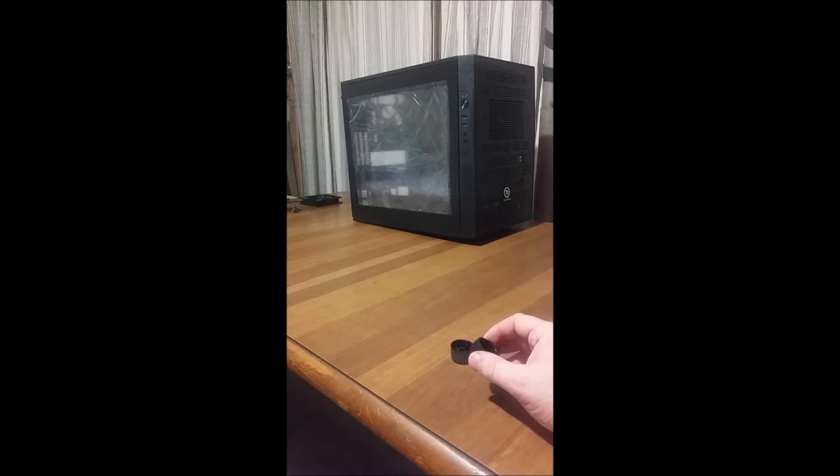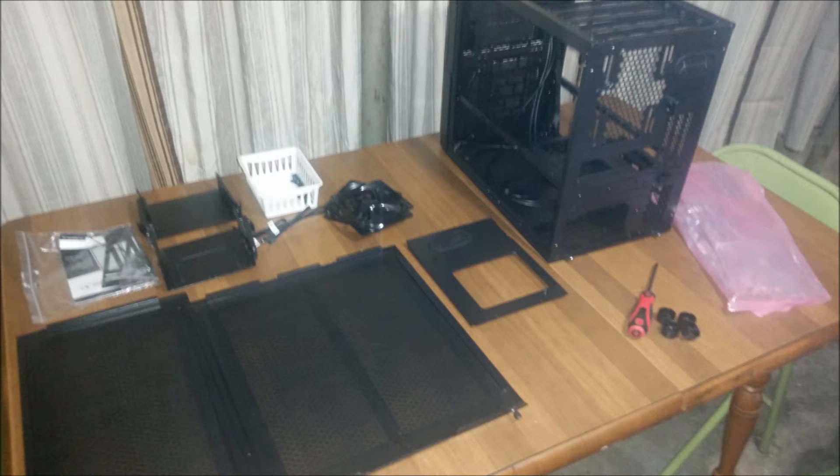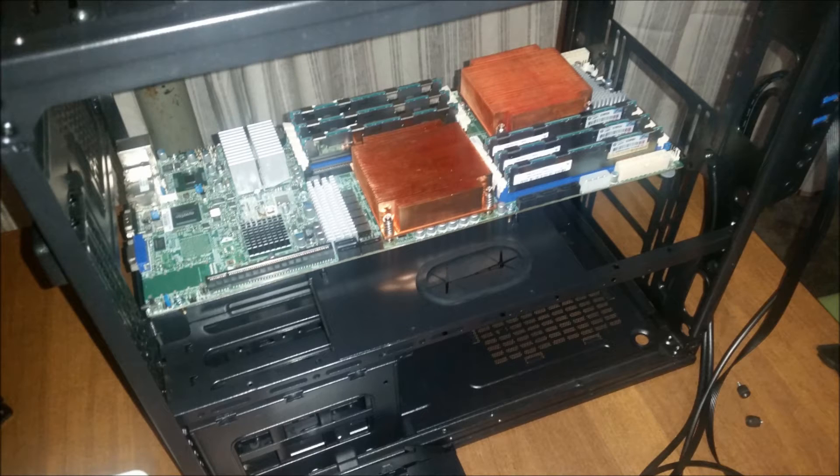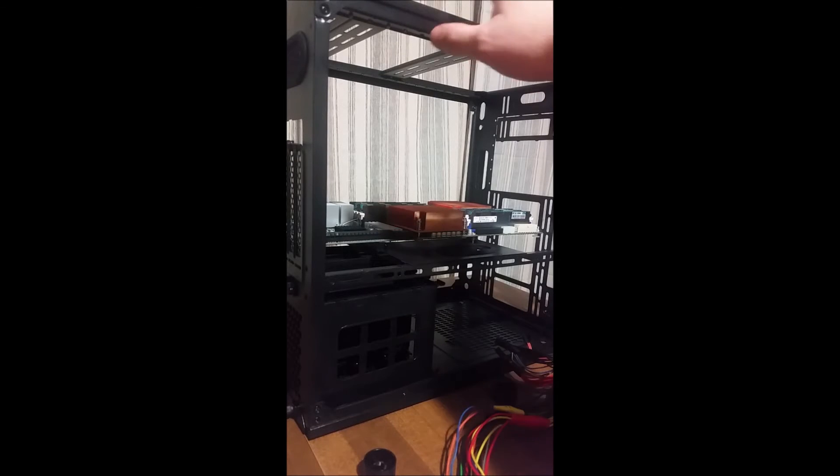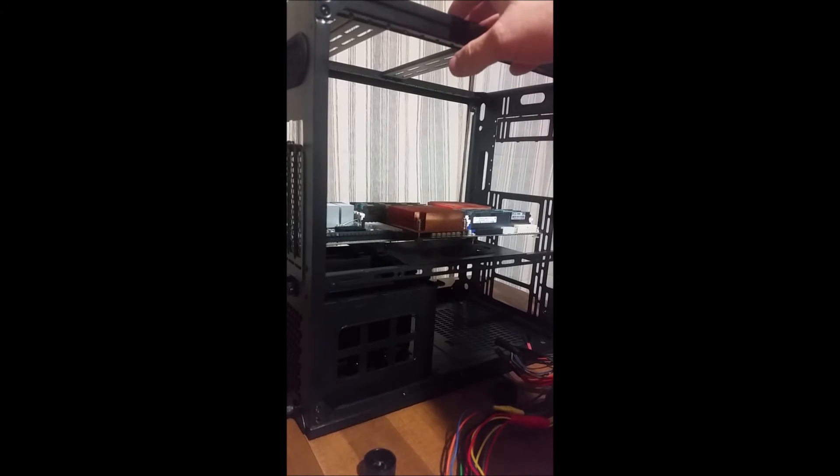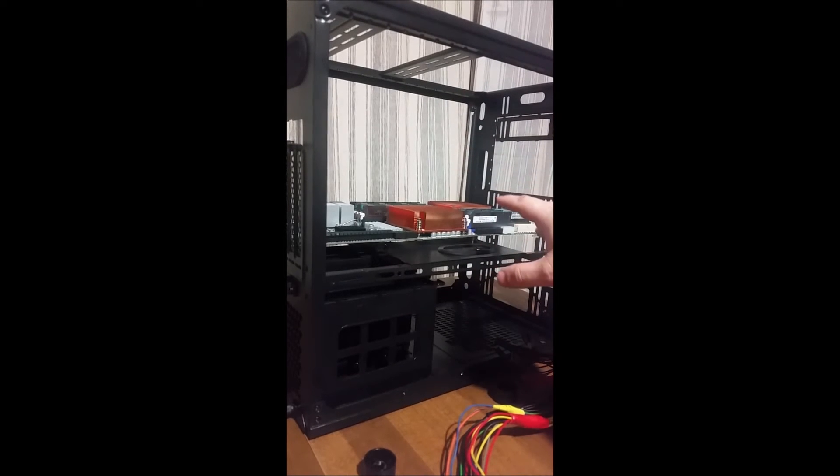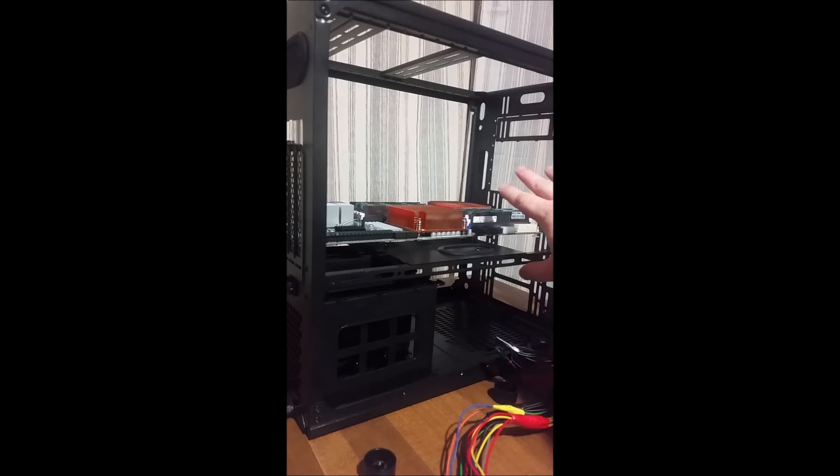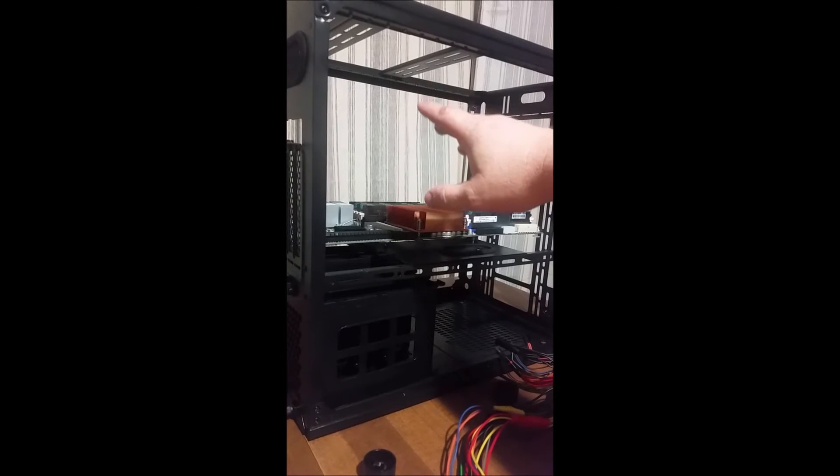But for a hundred bucks, I really can't complain. It's a solid case. Now when I say solid, it's a nice steel chassis and it's modular, which means I can put fans anywhere and everywhere I want to on this case.